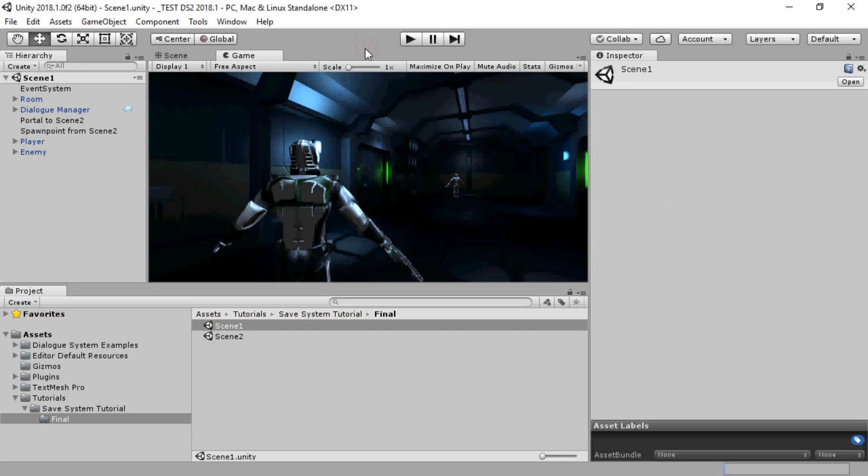In this video, we'll set up the Dialog System's save system. When we're done, it will play like this.